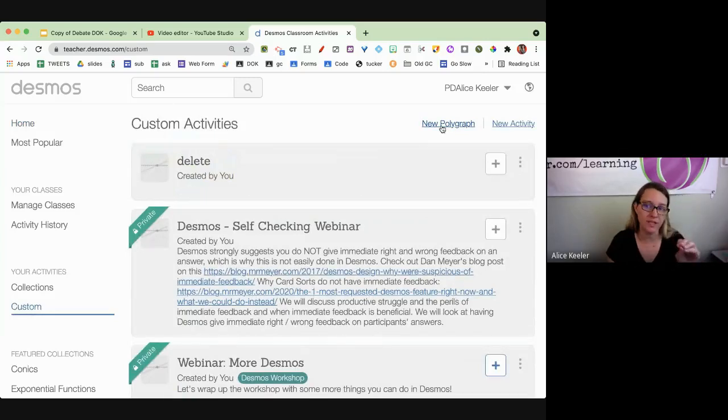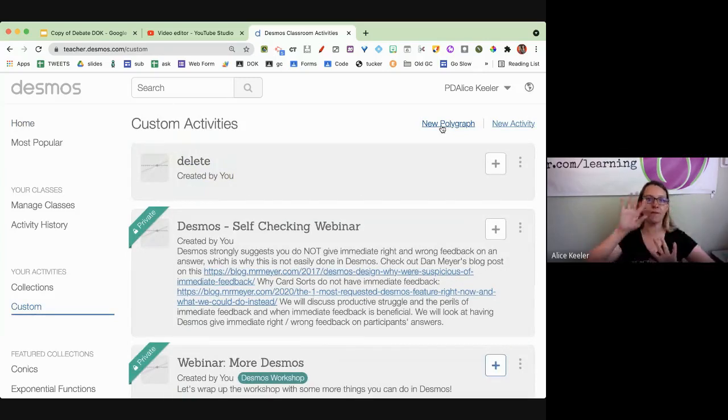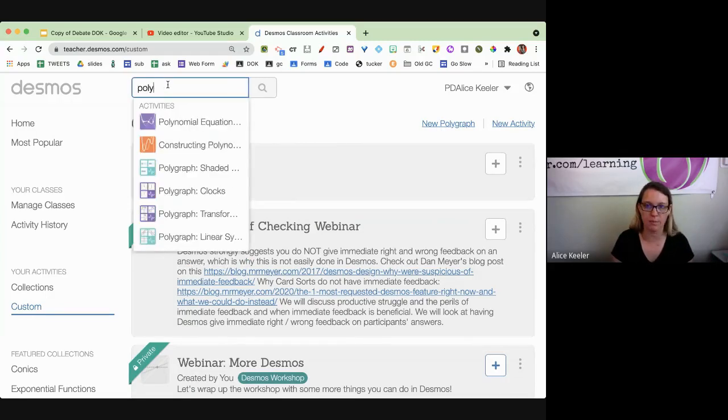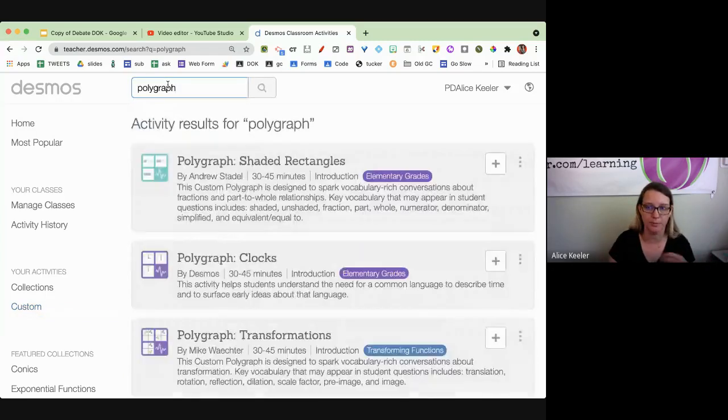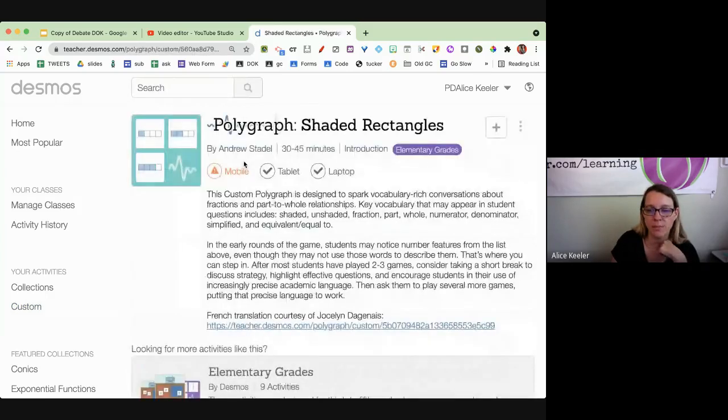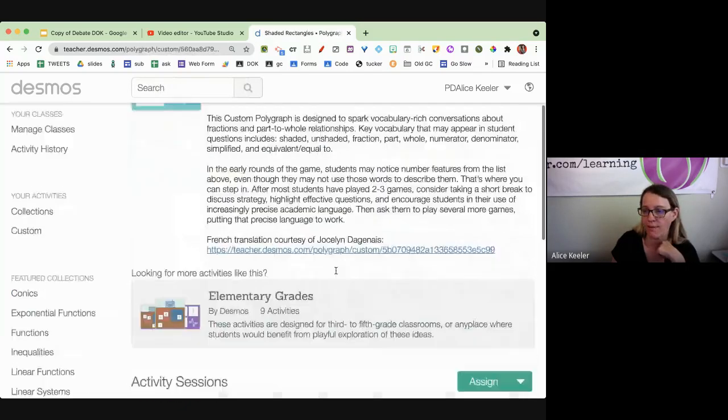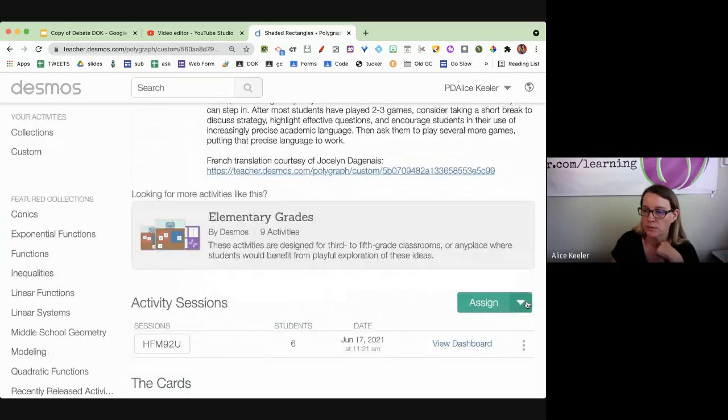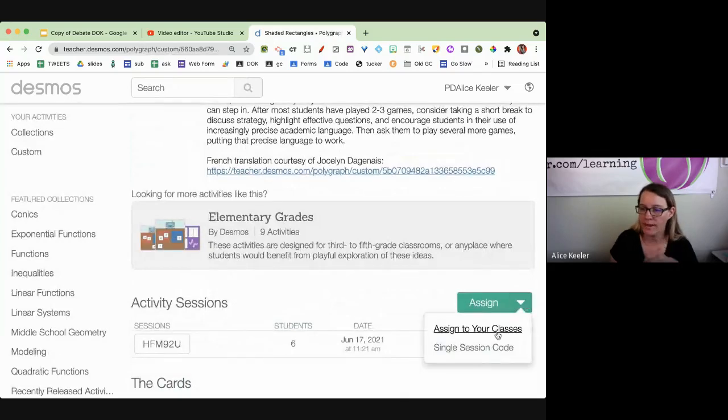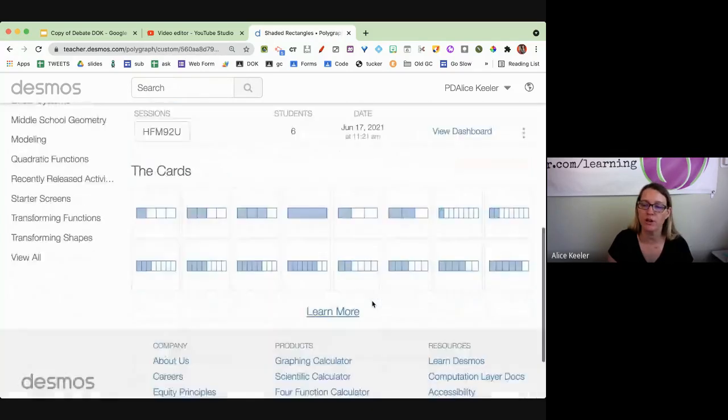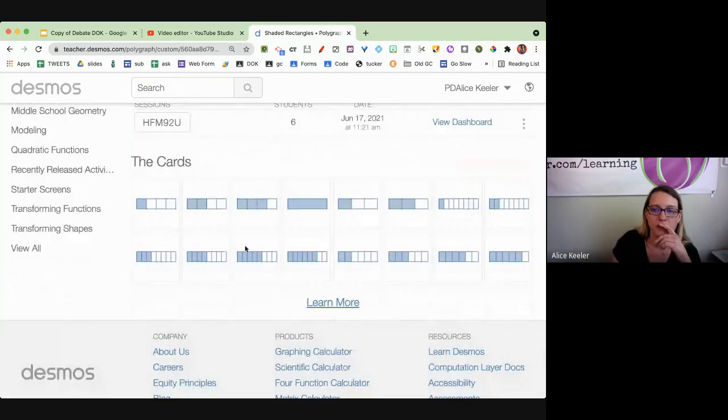Now, what a polygraph does is it has different combinations of options. So let's first, I'm just going to type in polygraph so we can do an example. If I come down here, you can see the cards. There are 16 cards.